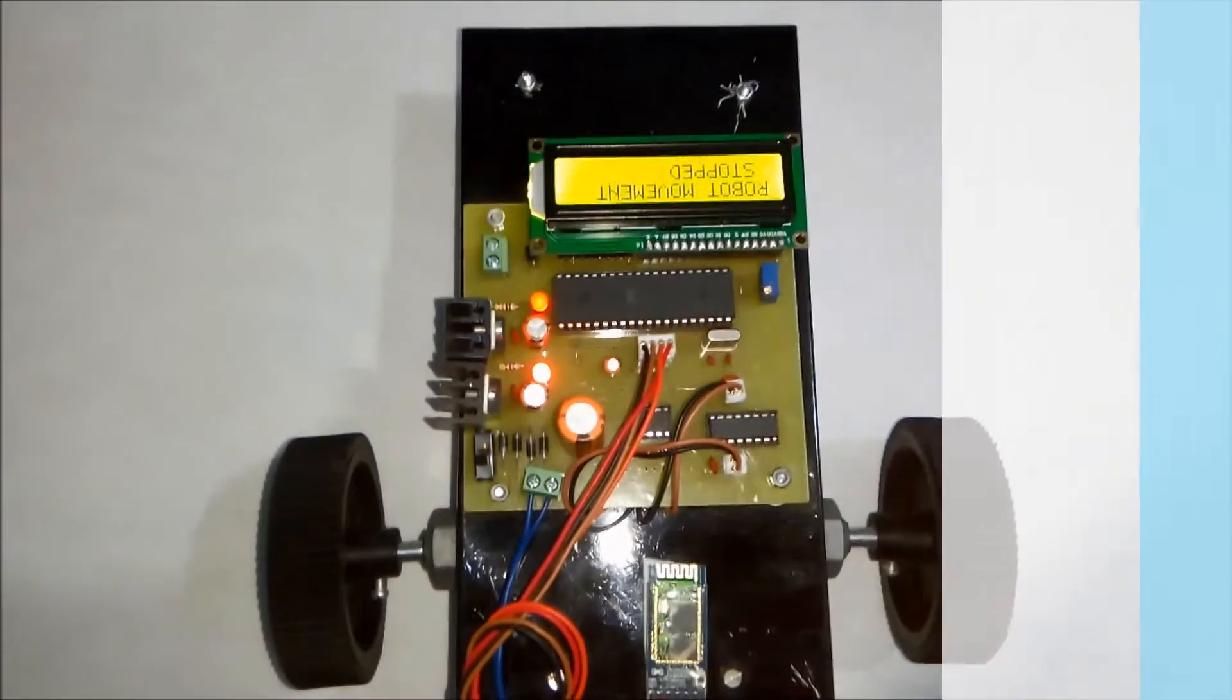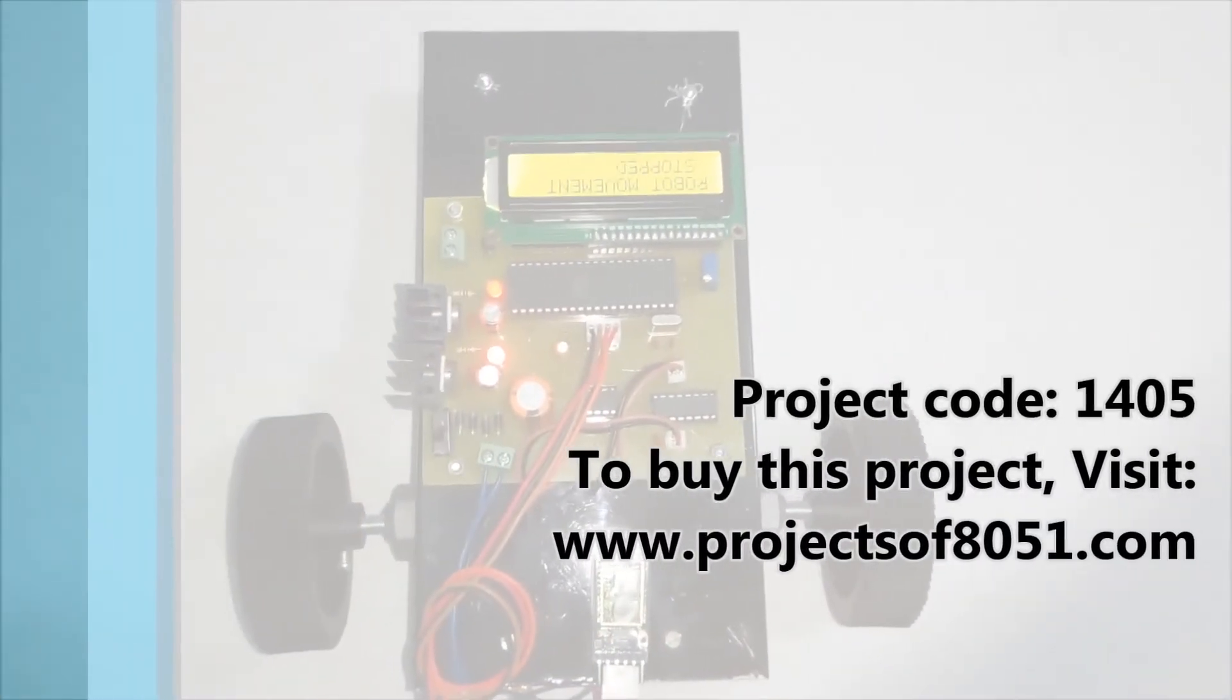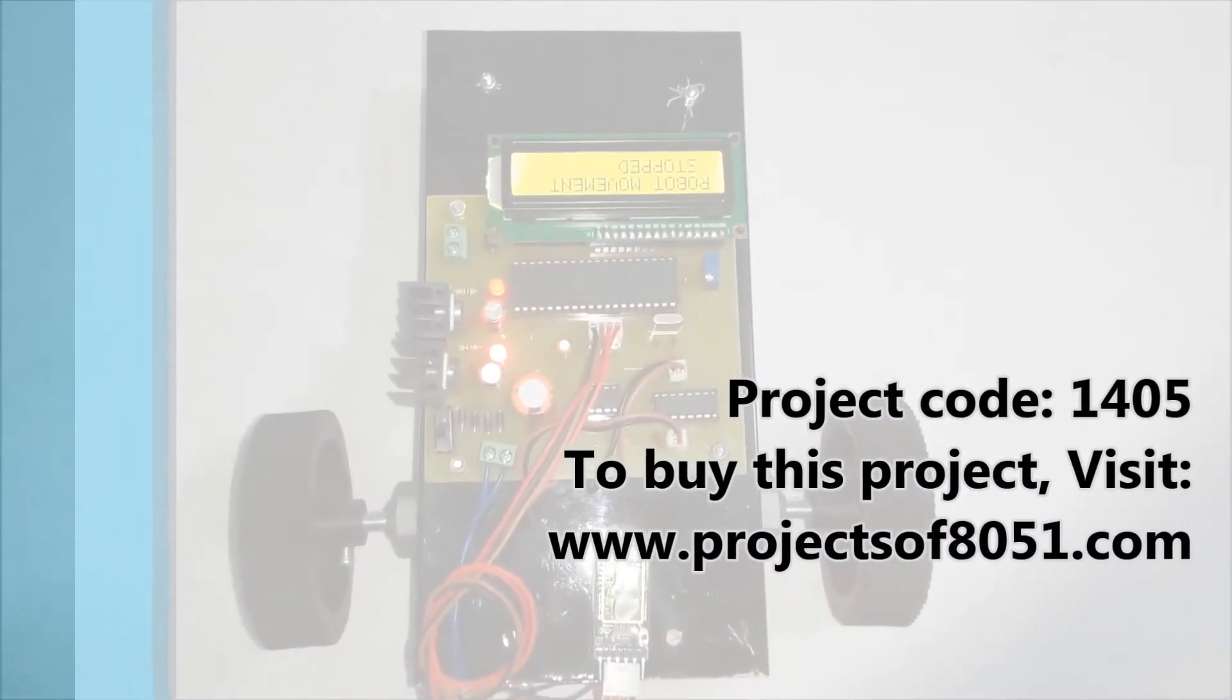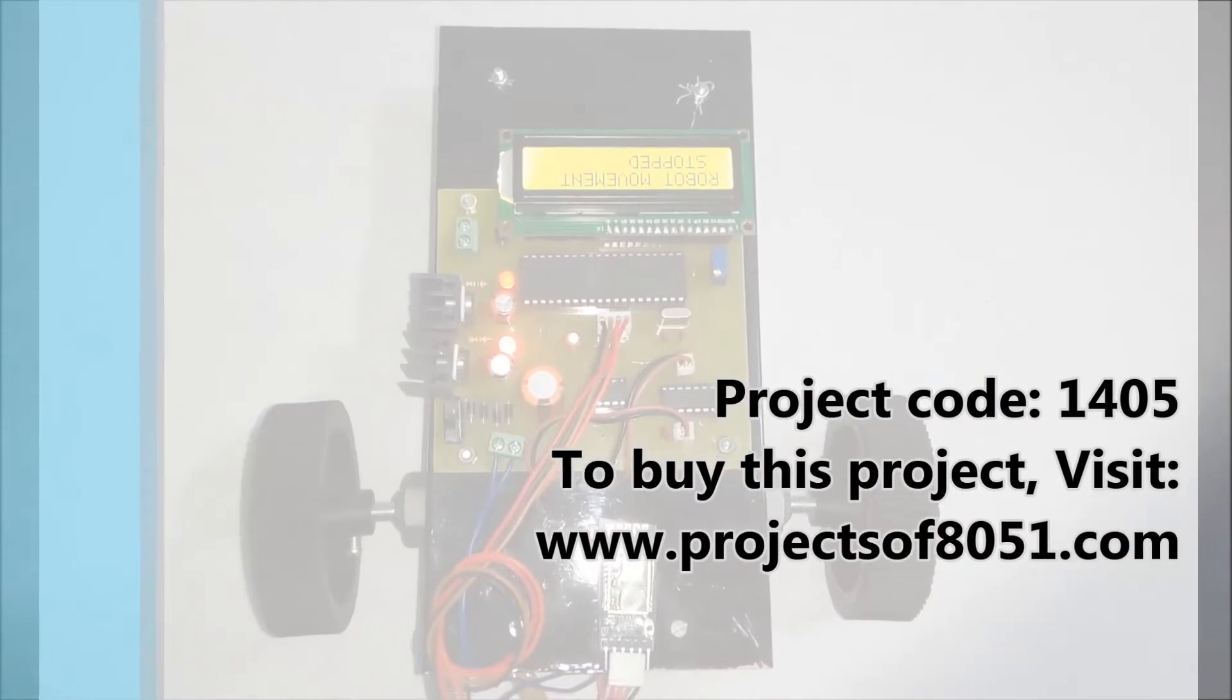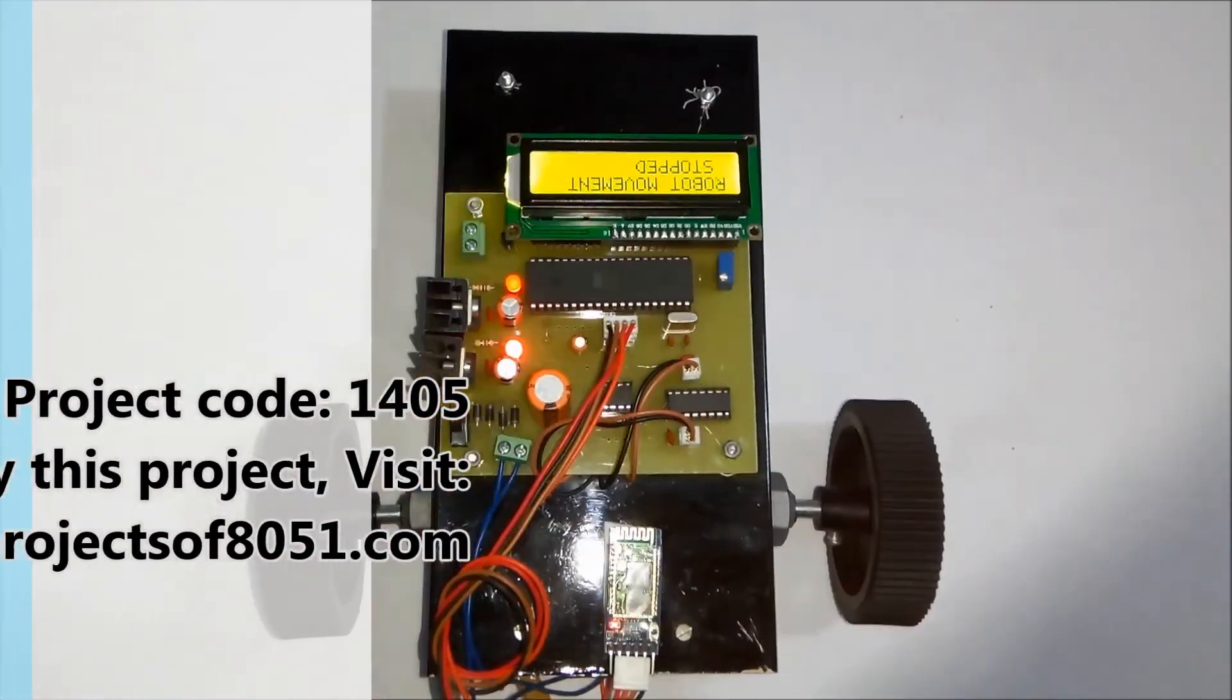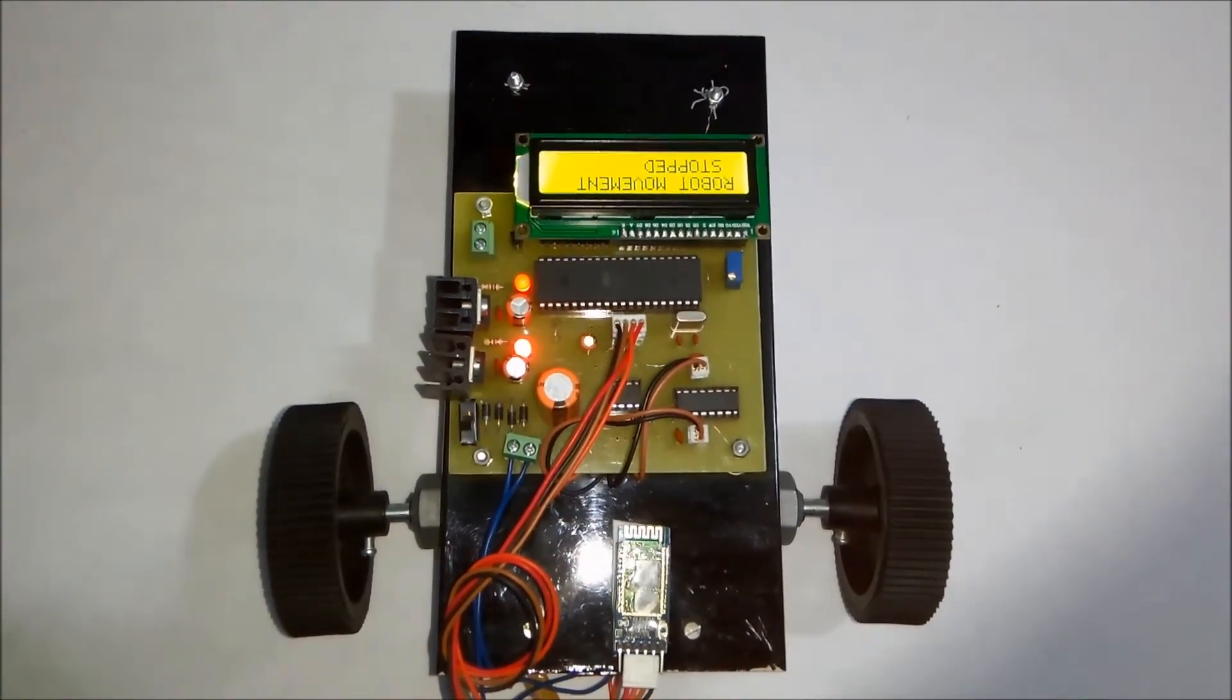That's all about the demonstration of the project. Android based Bluetooth operated robot.